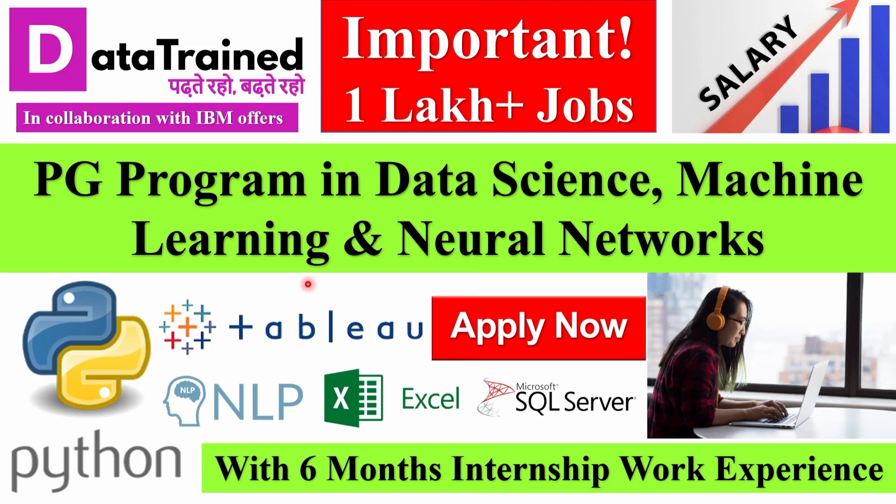We're going to discuss a fantastic PG program offered by DataTrained in collaboration with IBM where you can learn Python, Tableau, NLP, Excel, Microsoft SQL Server, along with six months of internship work experience.